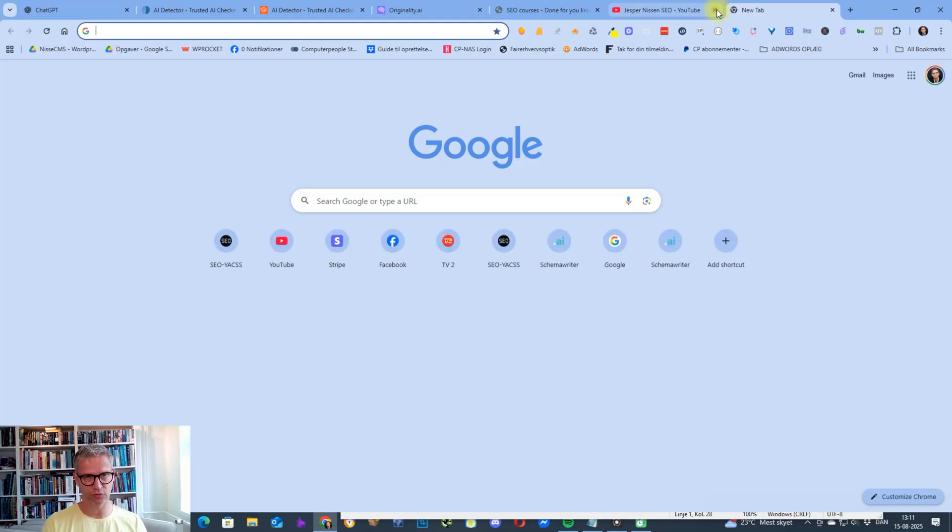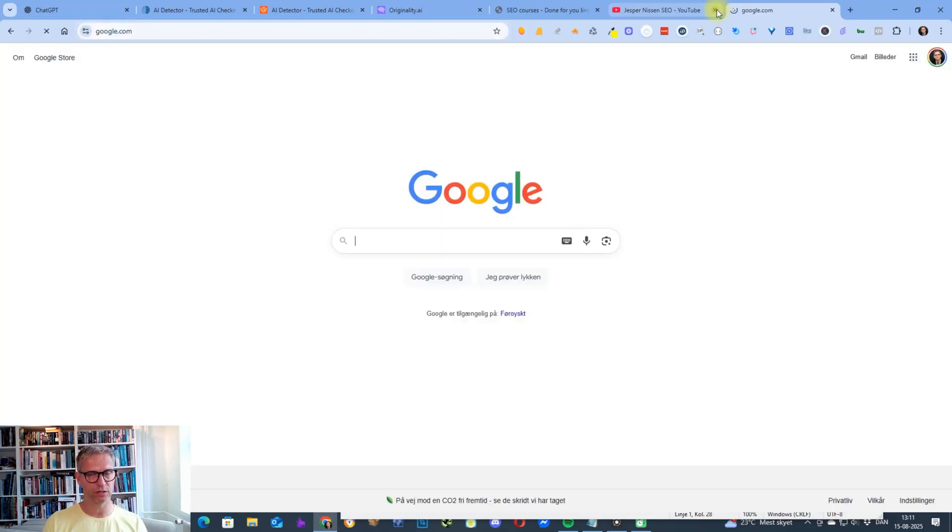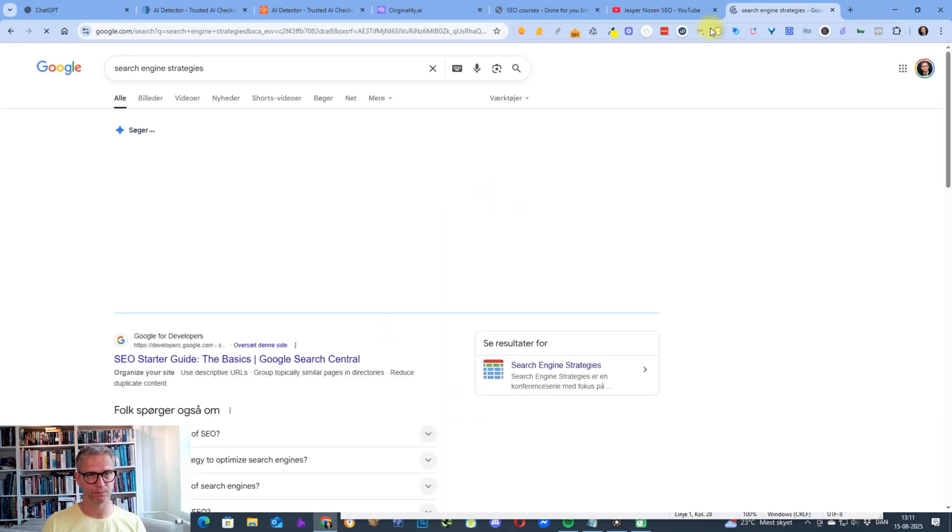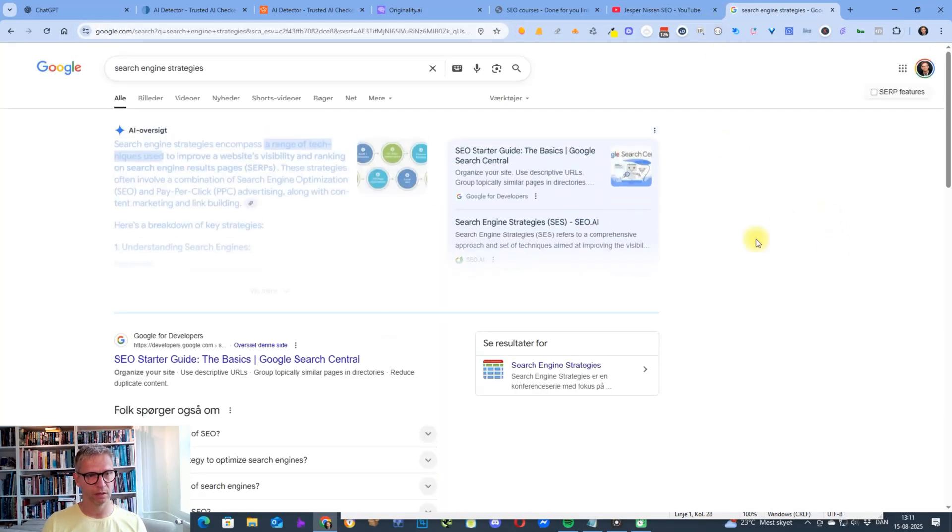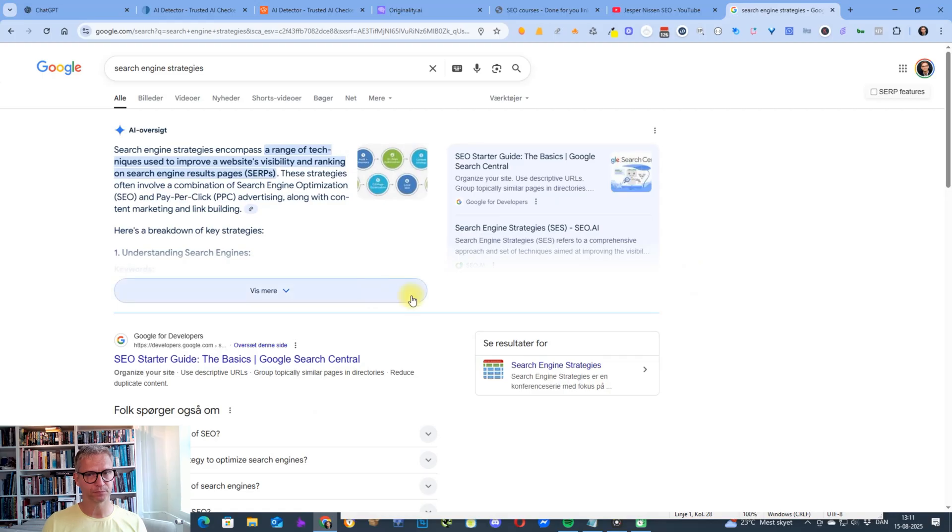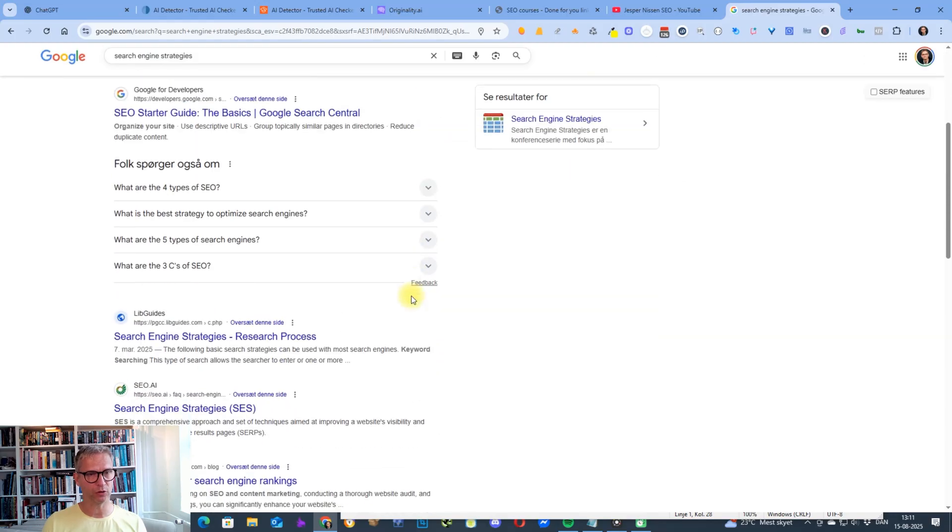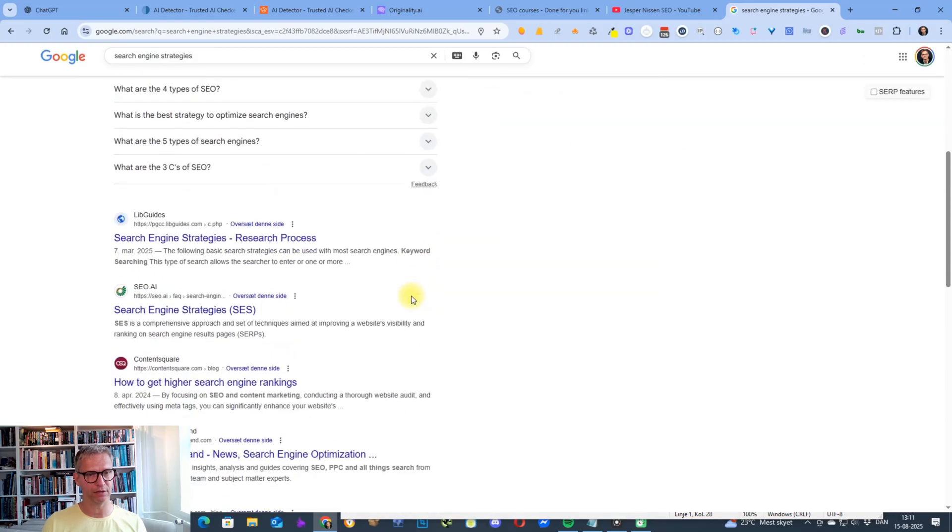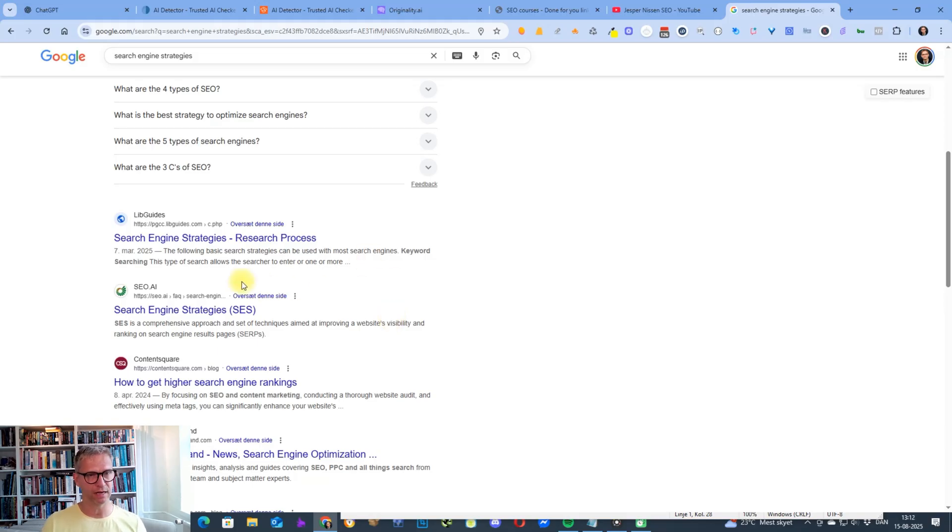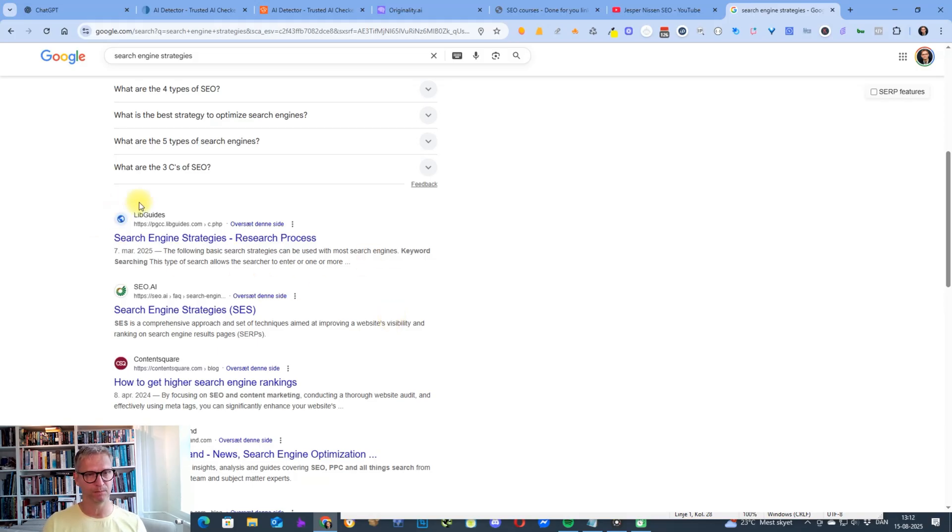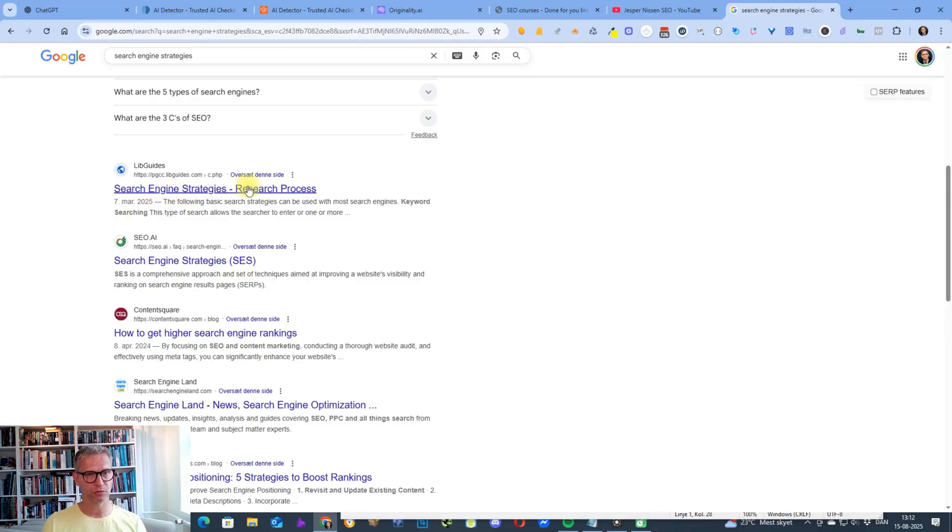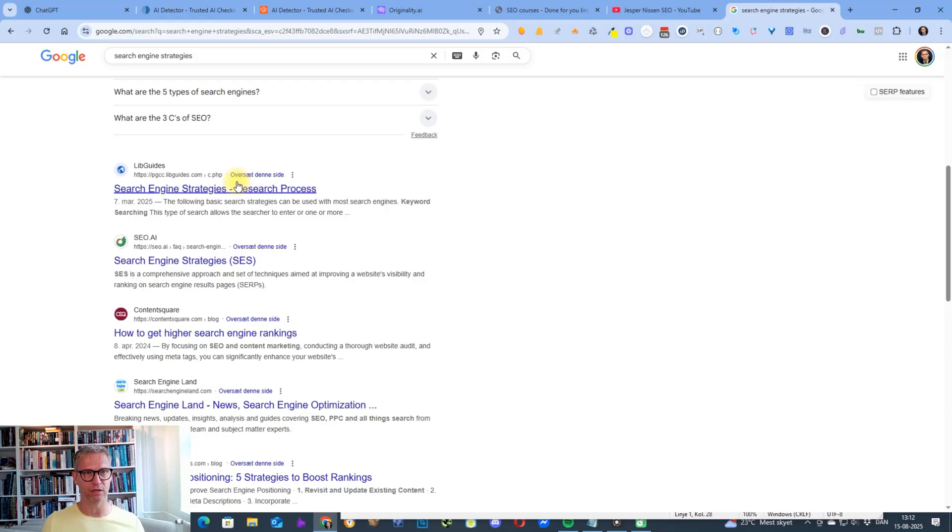That keyword is search engine strategies. Let me search on Google for search engine strategies. I'm looking at the organic search results here. The way I use the human prompt to get these articles is I'm fetching two or three search results on page one because then I know I get SEO optimized content.